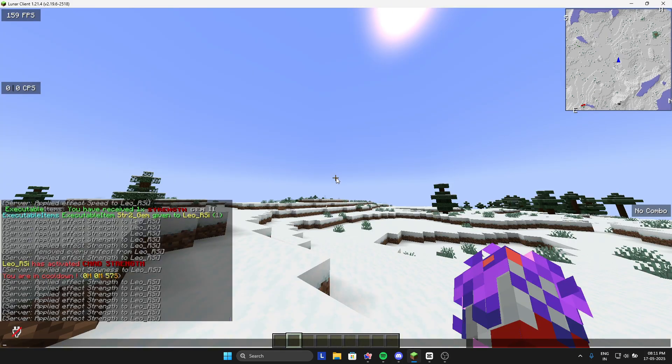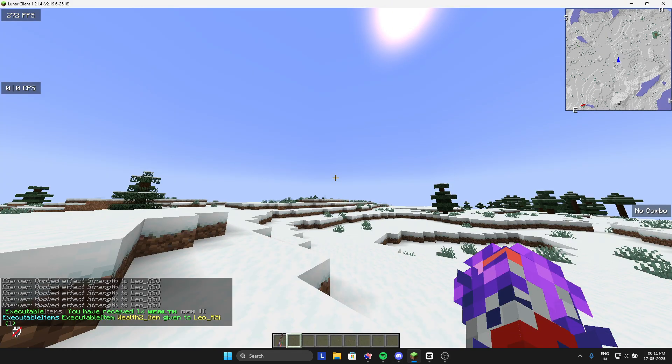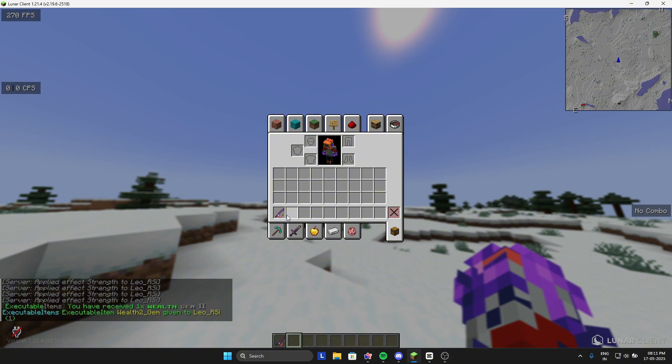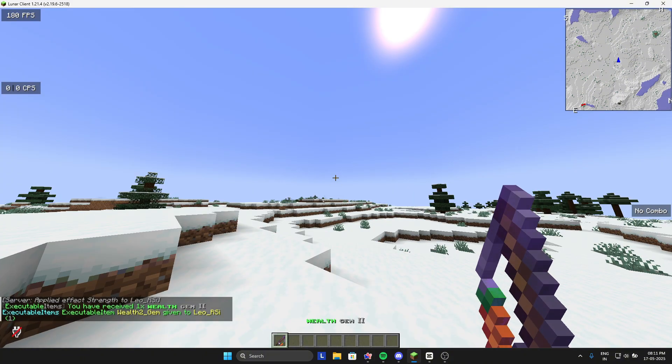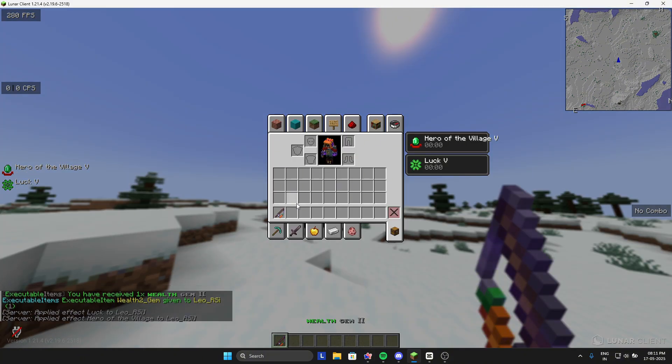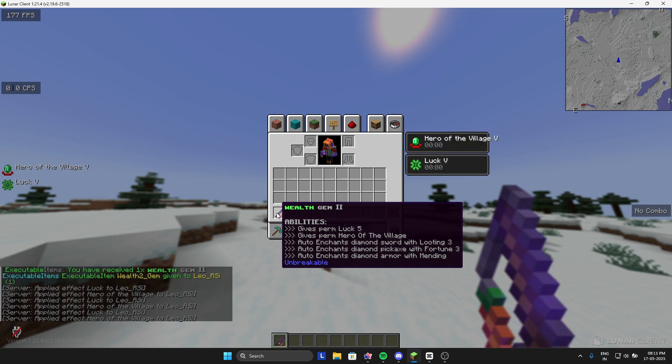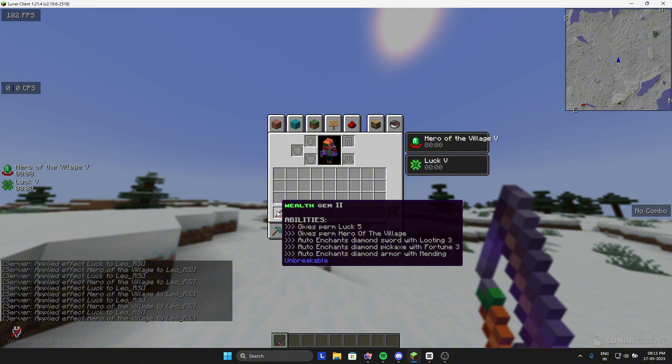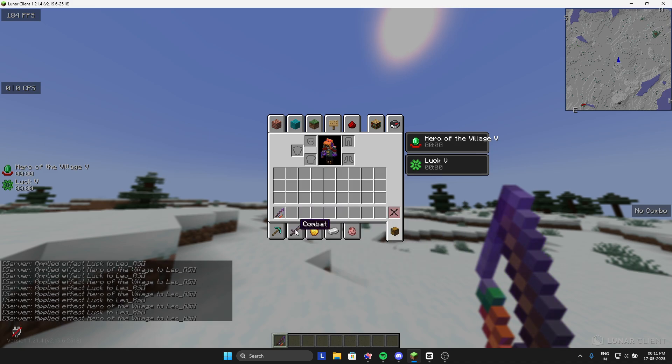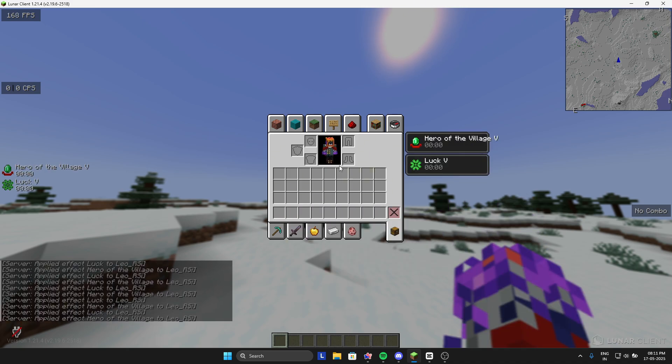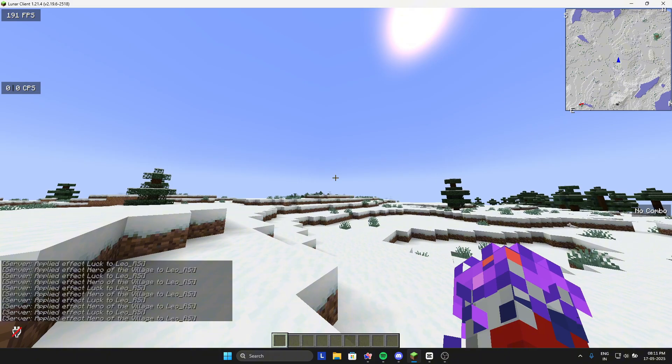Now let's see the wealth. This is very simple, this is the best for books if you want to get books. It auto enchants diamond with looting three, diamond pickaxe with fortune, armor with mending, and it gives you permanent luck five and hero of the village.